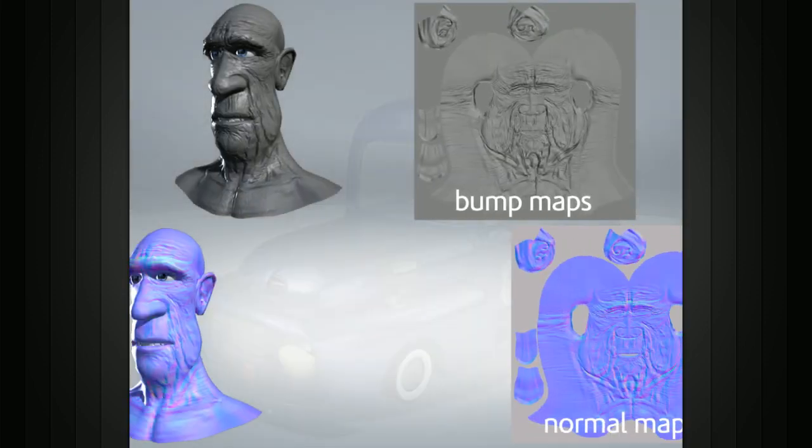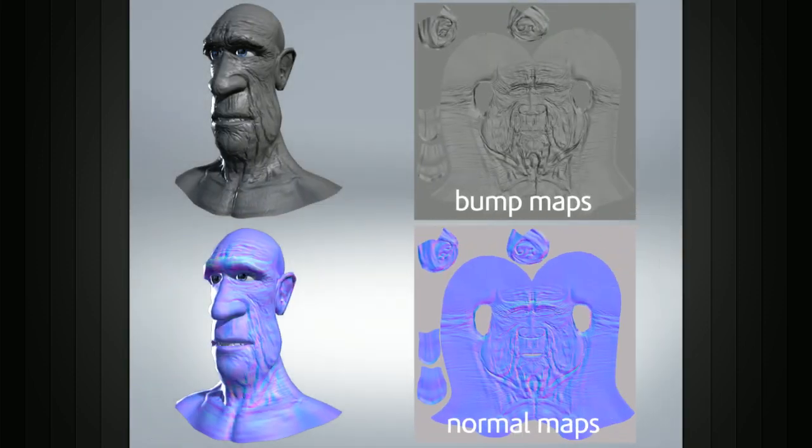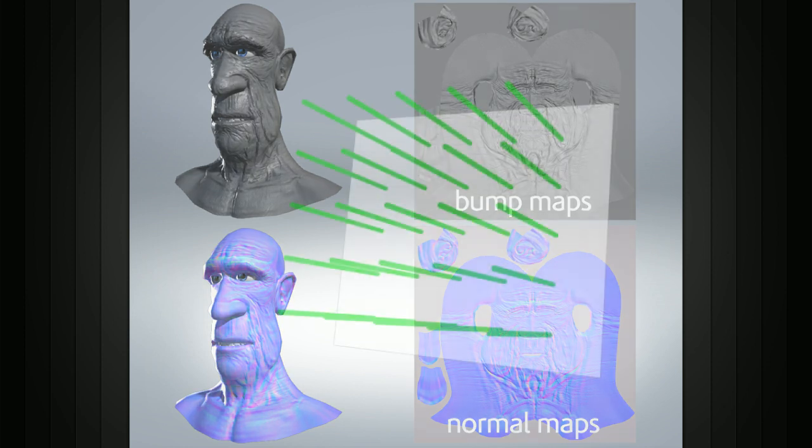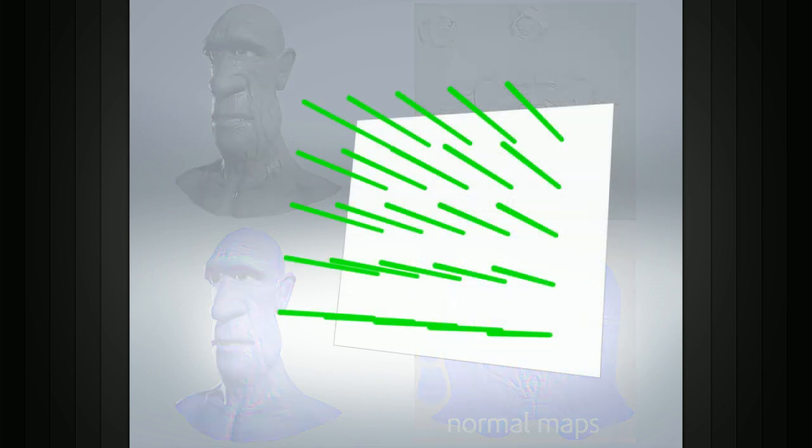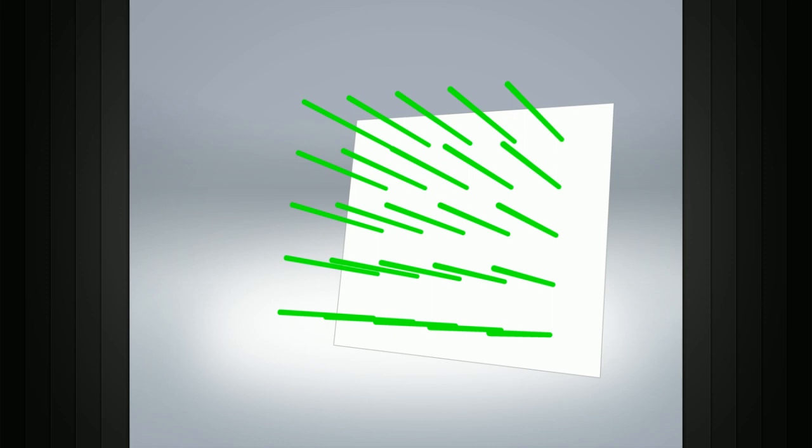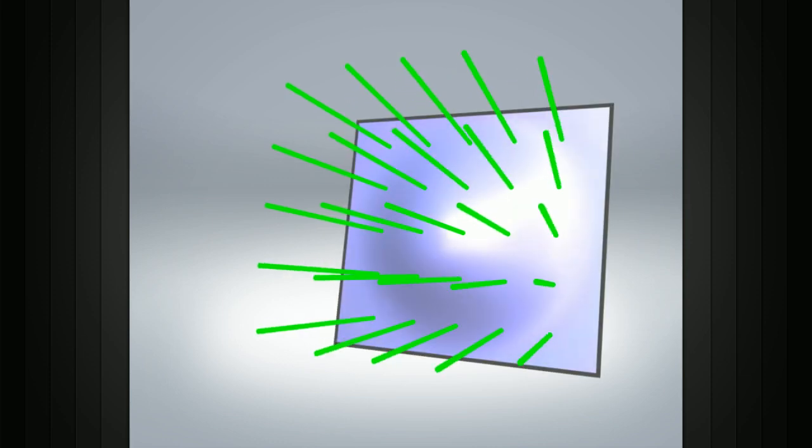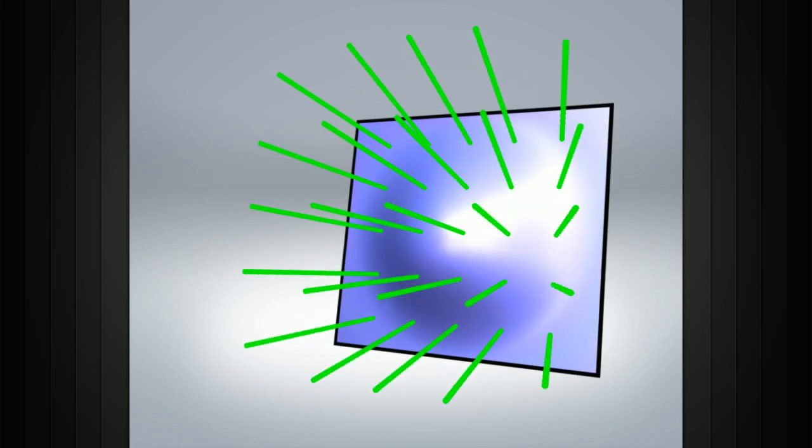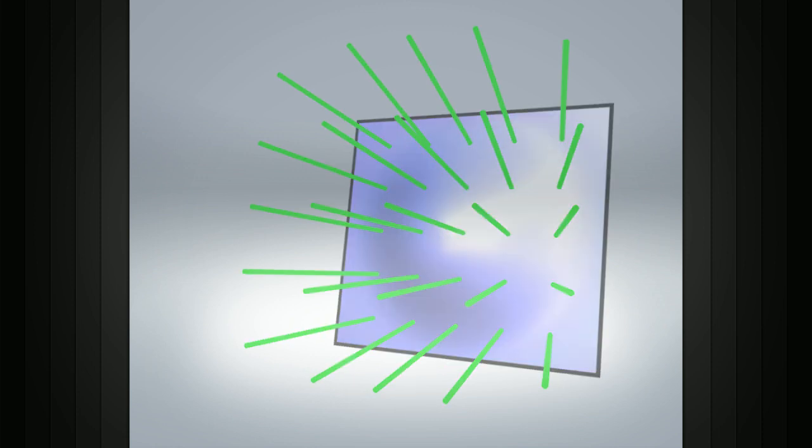Bump maps and normal maps achieve their effects by manipulating the normals on your surface. These types of maps can trick each pixel on your surface into changing its normal orientation, creating the illusion of depth and detail even on a flat surface.